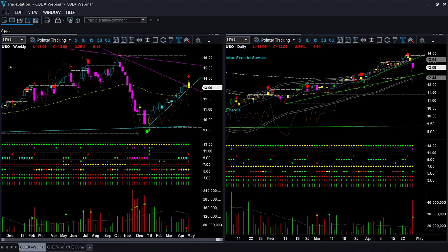We begin our commodities analysis using oil. We are looking at the oil ETF USO using a weekly backdrop chart template and daily hop-on entry chart template. Together we call this the at-a-glance template, because this template helps us decide if there is a low risk swing trade entry opportunity at the right edge in only a few seconds.